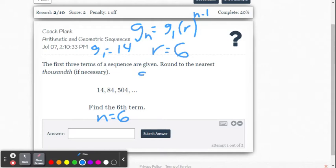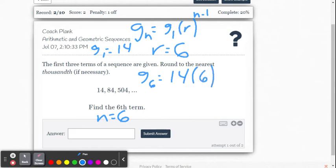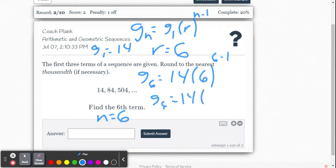So now we can go ahead and find this. G of 6 equals 14 — there's our initial value — multiplied by 6 raised to the 6 minus 1 power, because n, the nth term, is 6 as well in this problem. So that's going to be to the fifth power.